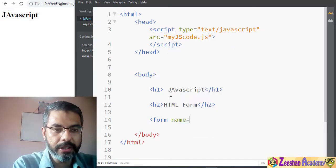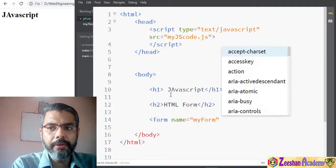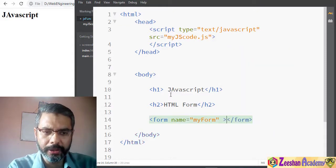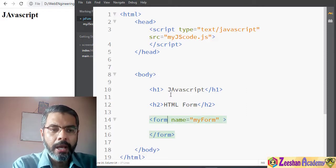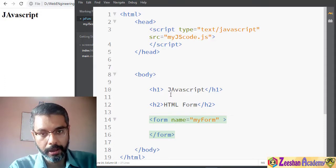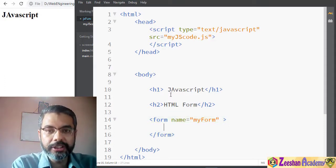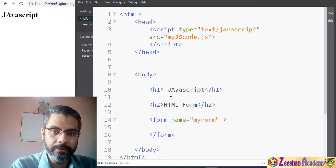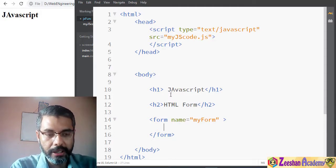First we give the form a name — so I say 'myForm'. There are other attributes like method and action but we won't cover those right now. The name is important because you can create more than one form in your HTML. Naming each form makes it convenient to process the form data. Your HTML can have two or three different forms, so we can identify which form's data we are working on.